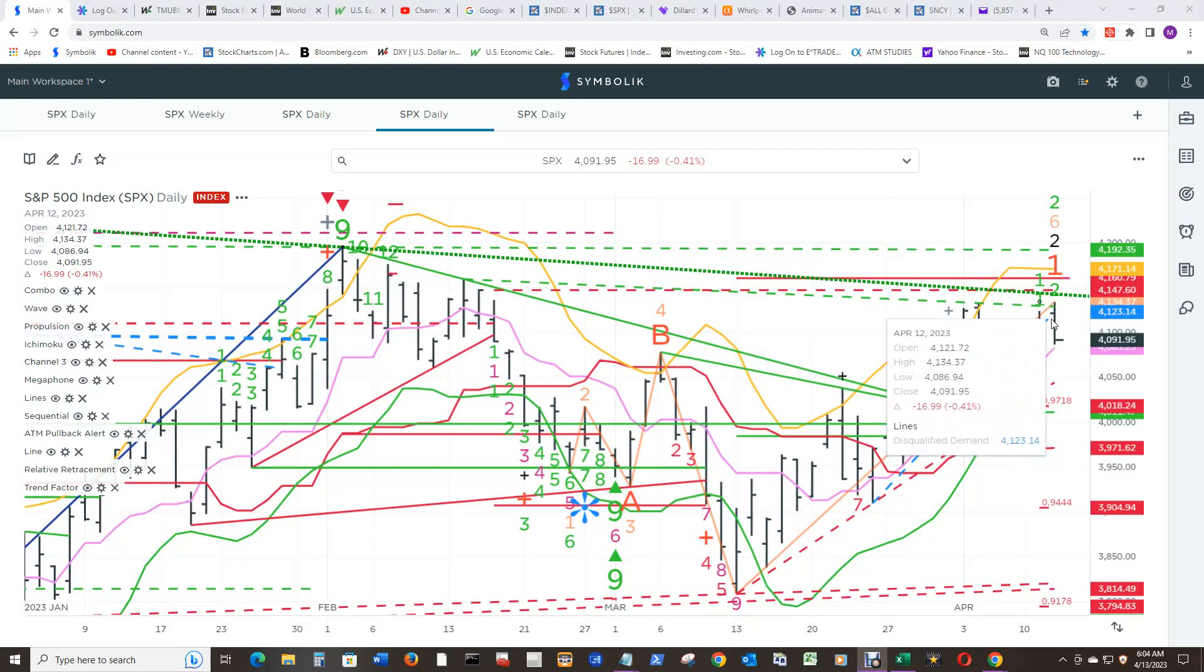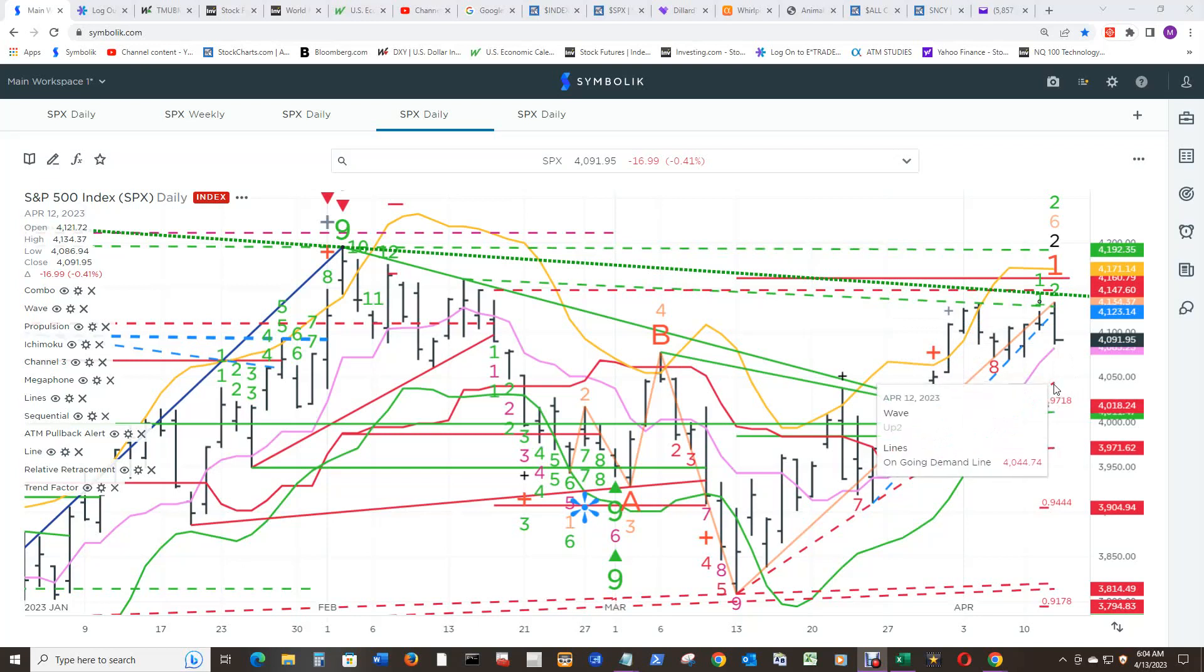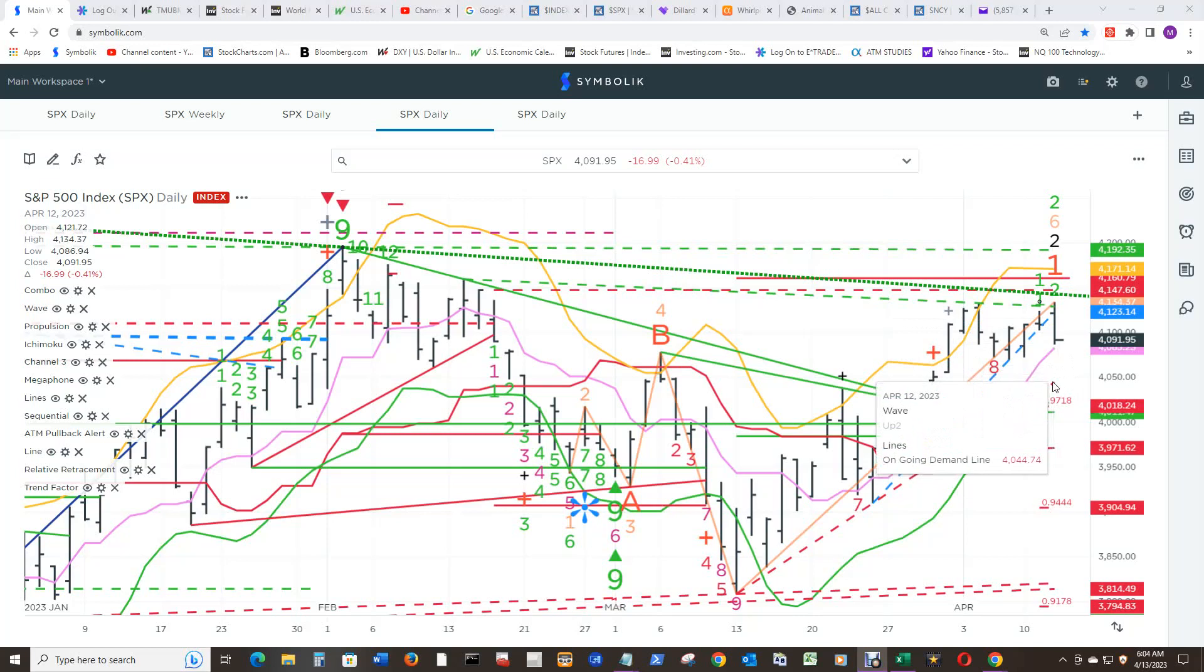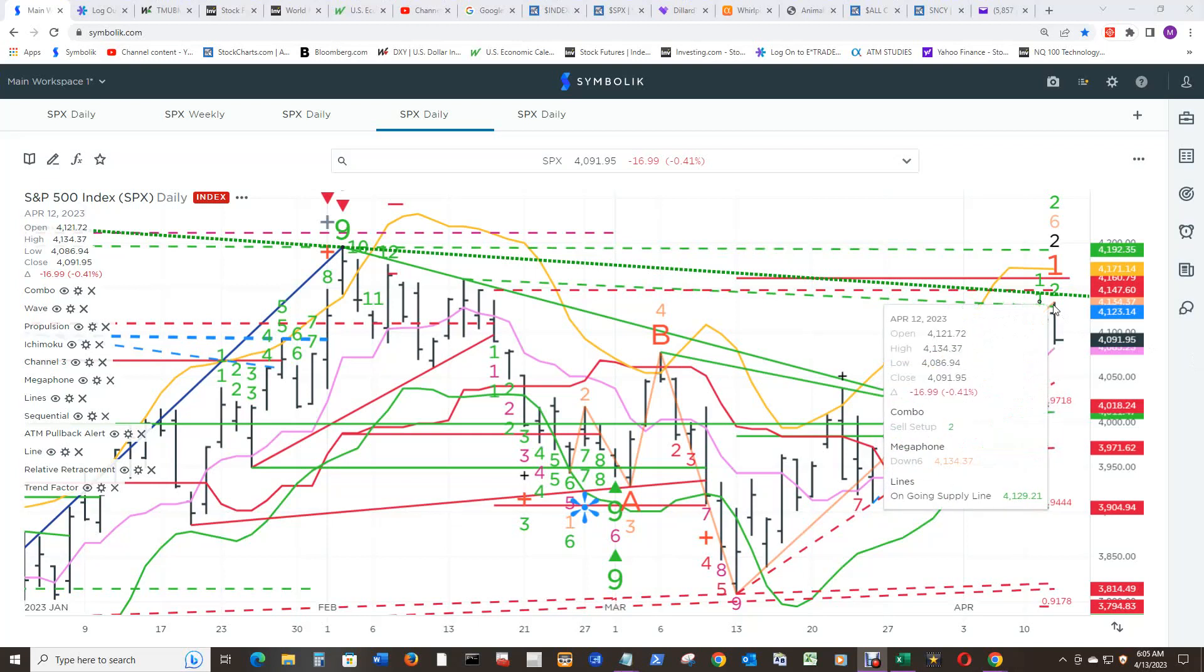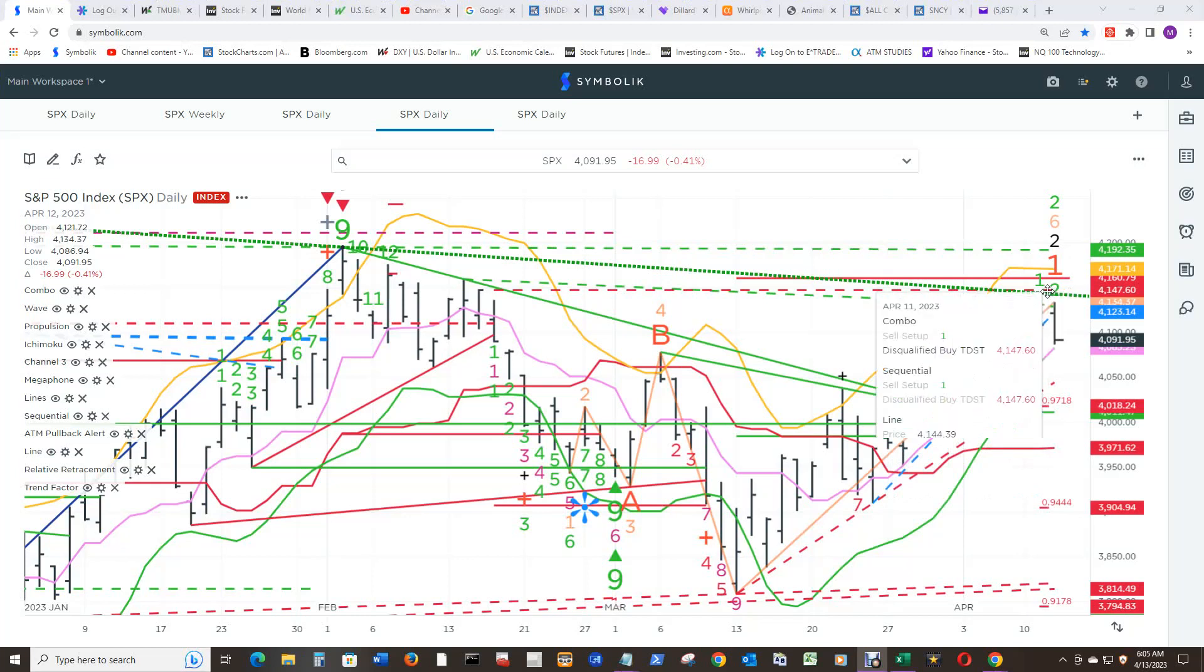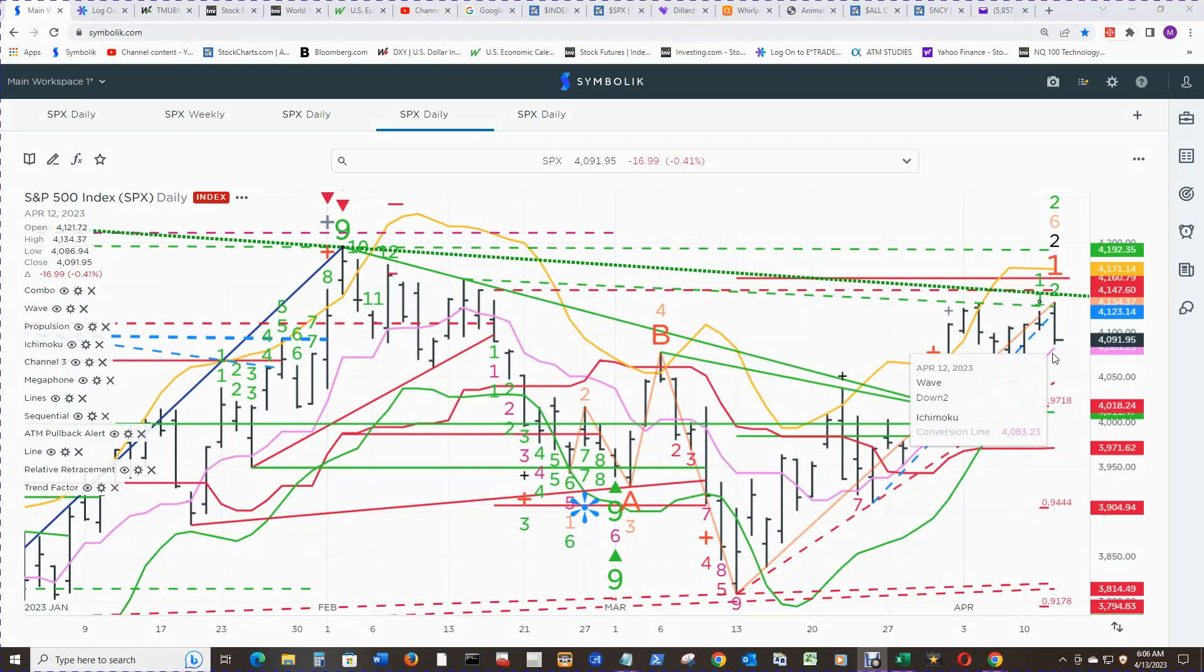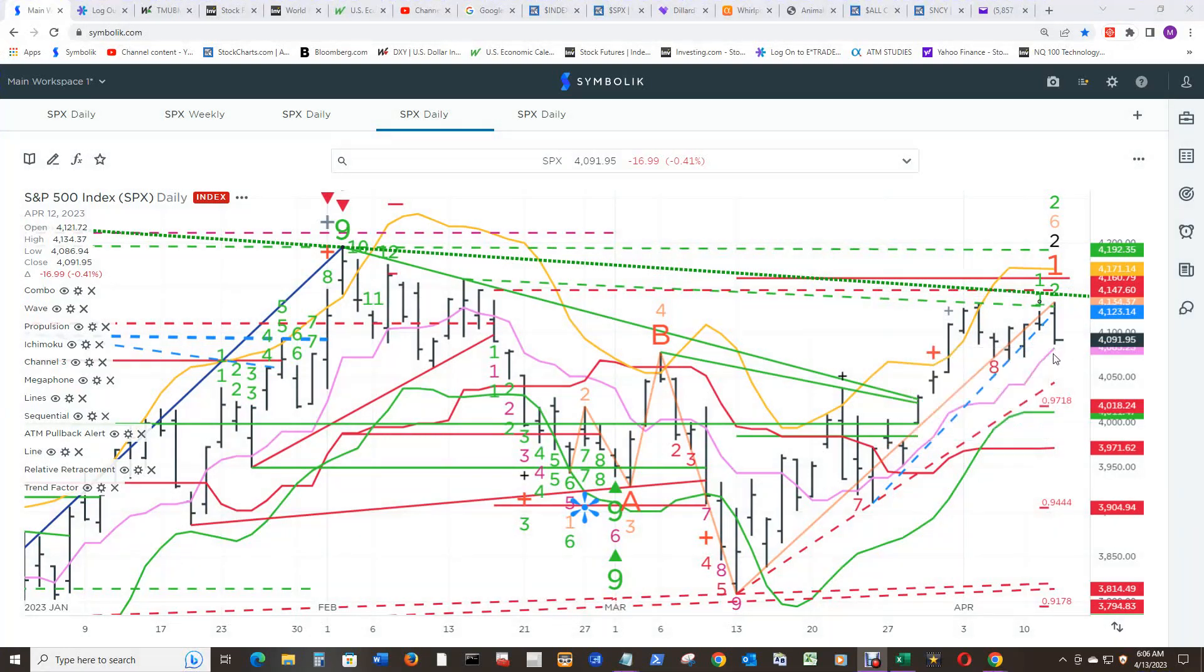This demand line was disqualified as predicted. Price would have to open under this ongoing demand line and then close under this ongoing demand line to qualify it. If it opens anywhere before it and then subsequently ends the day below it, this ongoing demand line will become disqualified also. Everything above current price will become qualified with closes above their levels: ongoing supply line, this ongoing supply line, the buy TDST level 2. It looks like the cloud conversion line was fairly good support for yesterday on the 12th, and for this morning it opens at 4083.24, so just about the same spot as yesterday.